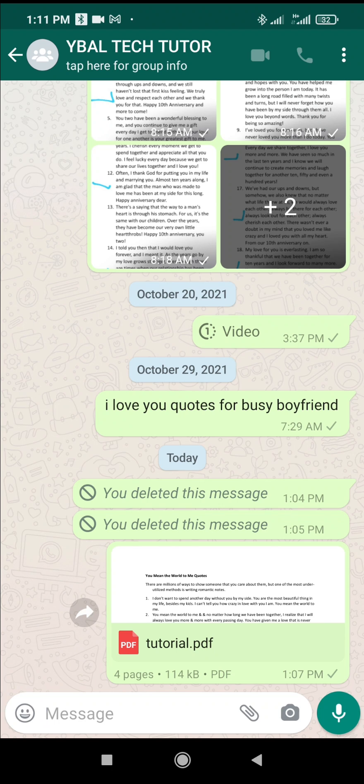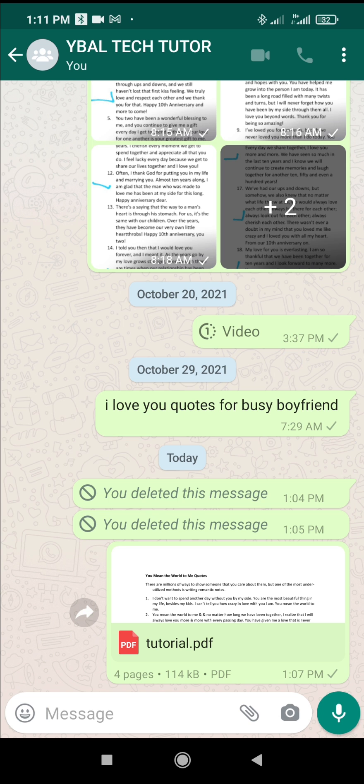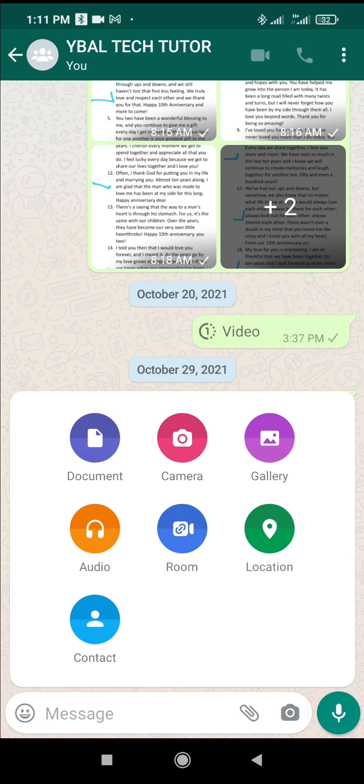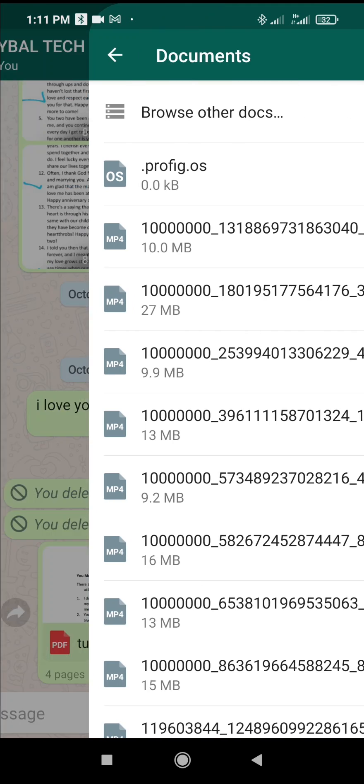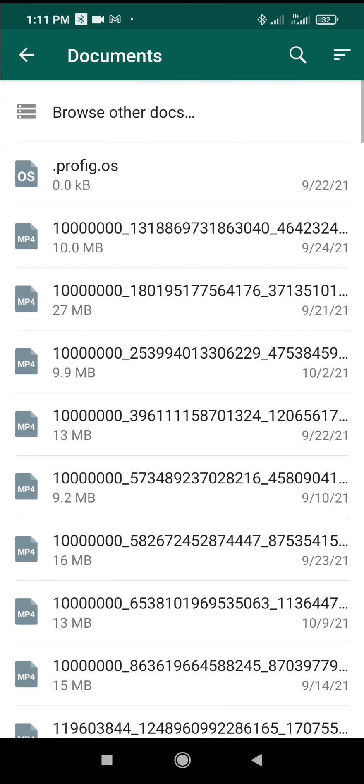When done with that, the next thing for you to do is to click on the attachment button, which is this one right here. Then click on document so you can locate any folder where you have the Excel sheet.